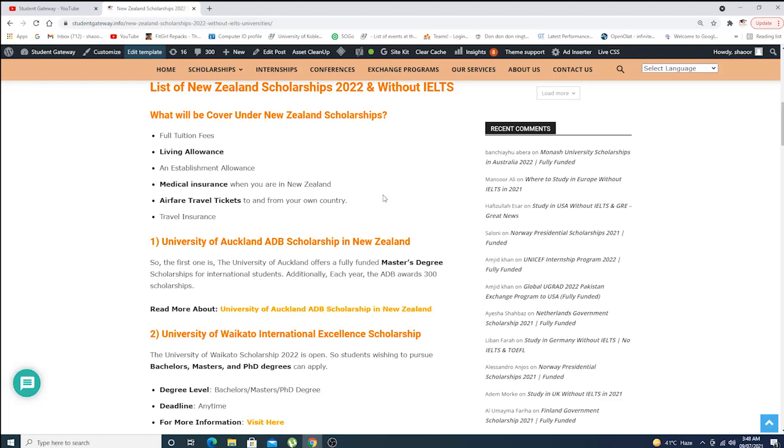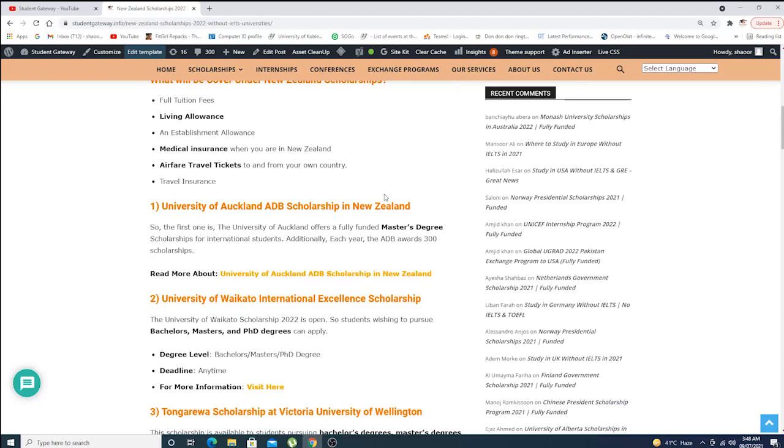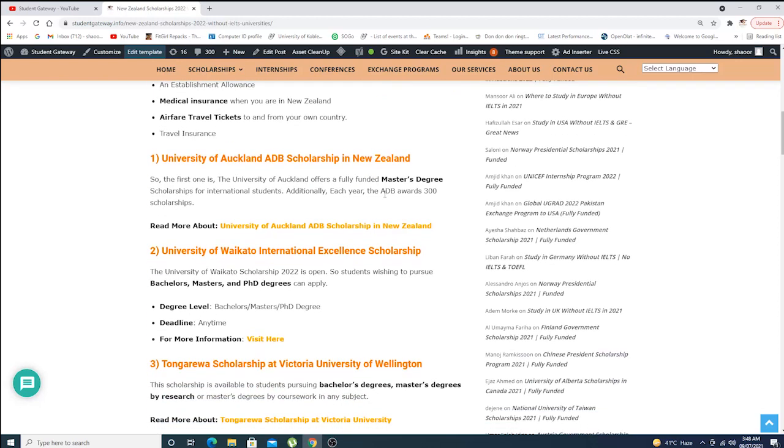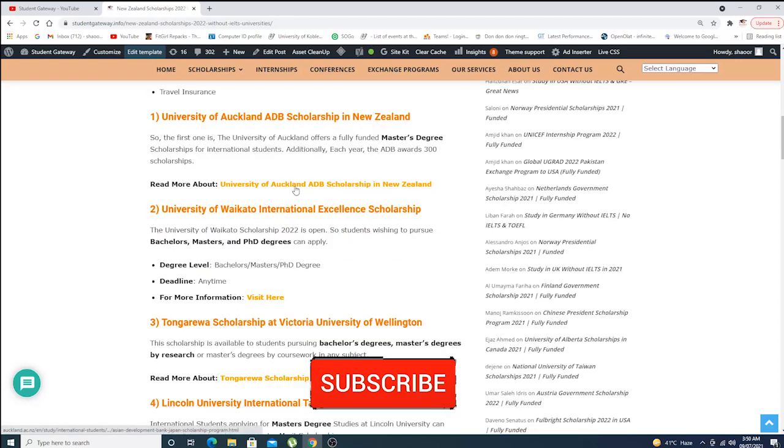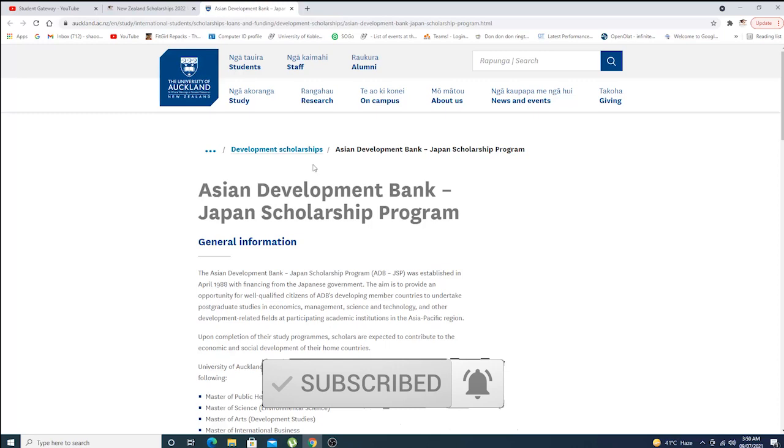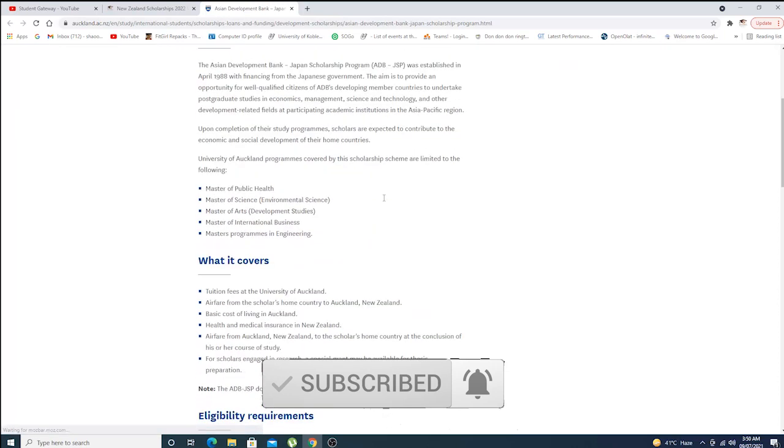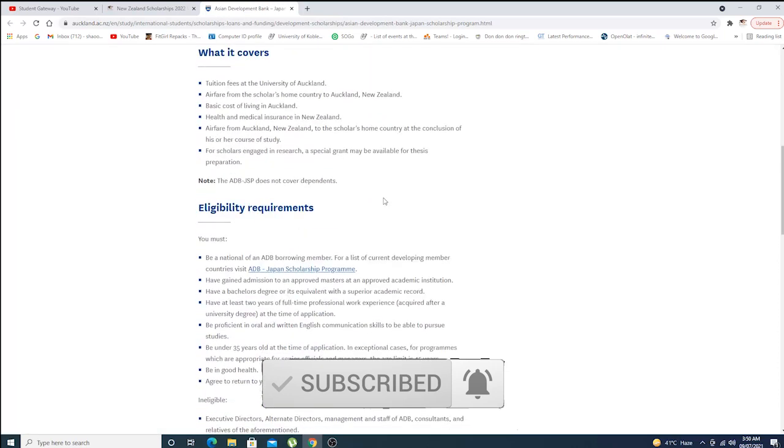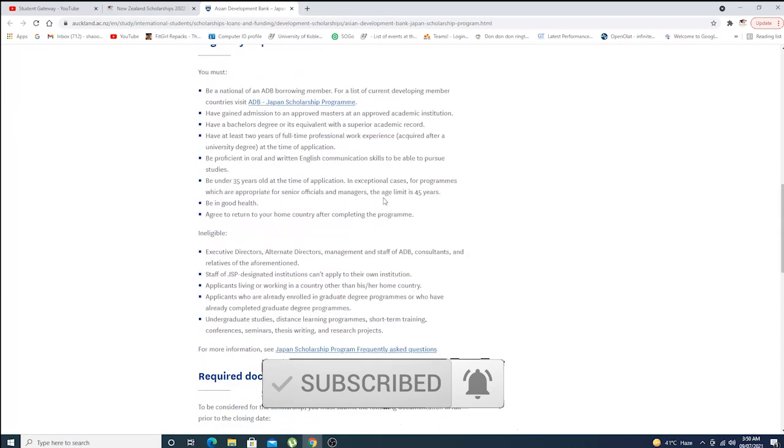They also cover medical insurance, airfare tickets, and travel insurance. First, we have University of Auckland ADB Scholarship in New Zealand. You are supposed to click on this link, and when we click, we'll see details about the scholarship program, their eligibility criteria, and we'll dig into this.